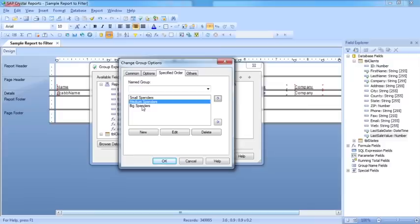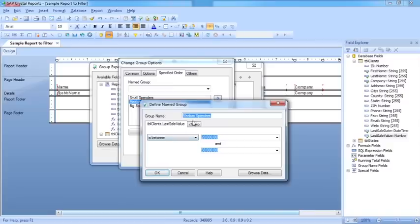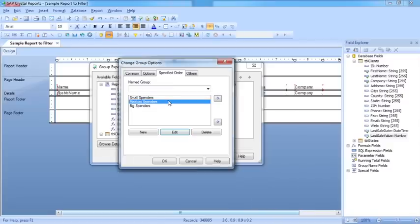Now I've actually set criteria for each of these user-defined groups, which I can edit by clicking here, taking me back into the filtering criteria for that group. What you'll also notice is a new tab has appeared up here called Others.